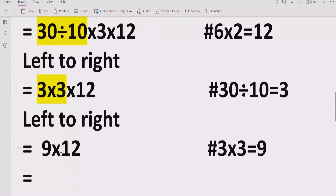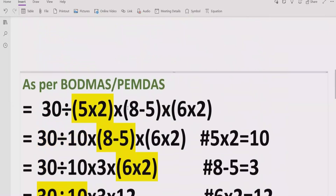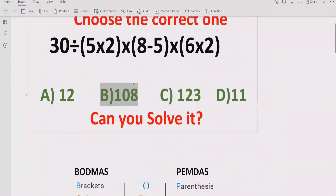Now solve the final part: 9 multiplied by 12 equals 108. You can verify this because 12 multiplied by 10 equals 120, and 120 minus 12 equals 108. Alternatively, you can read the multiplication table of 12 or 9. So the answer to the given expression is 108, which means answer B is correct.